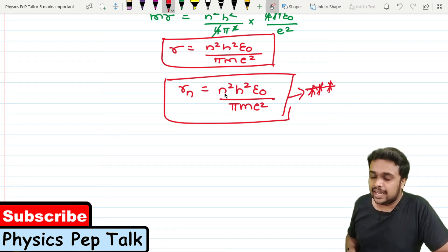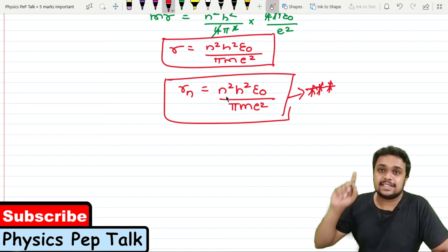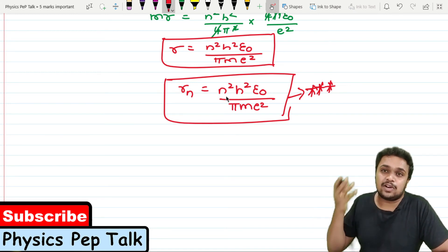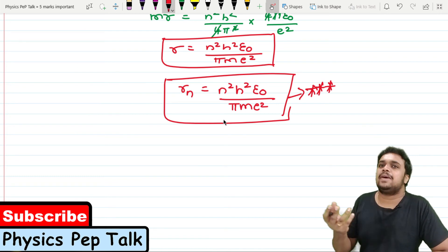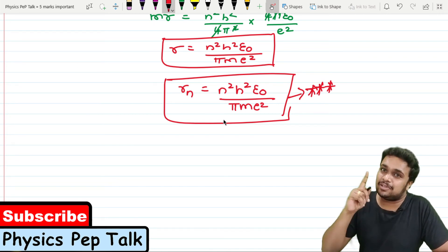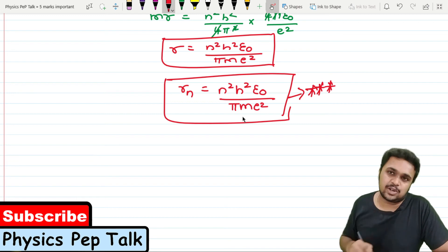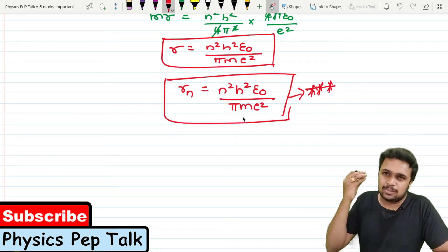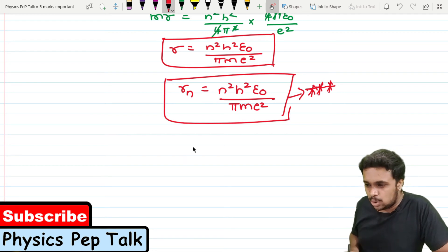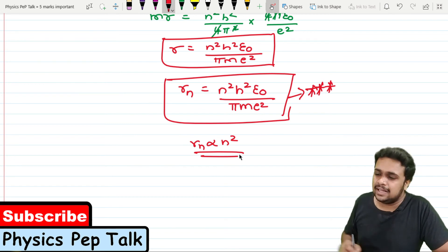Here, n is the principal quantum number, h is Planck's constant, ε₀ is the absolute permittivity, m is the mass of the electron (9.1 × 10⁻³¹ kg), and e is the charge of the electron (1.6 × 10⁻¹⁹ coulombs). All are constants except n. Therefore, Rₙ is directly proportional to n², the square of the principal quantum number.